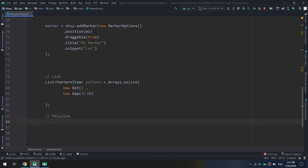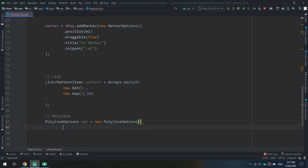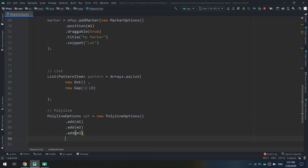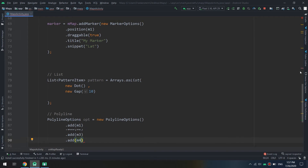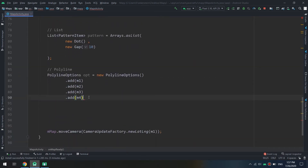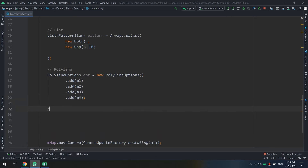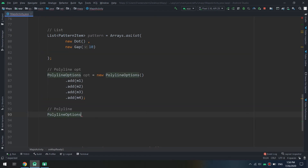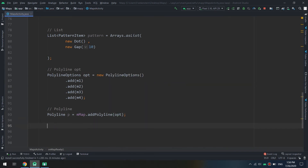Now let's see how it works. I will create a polyline — we've seen before how to create a polyline. First I create a PolylineOptions called 'option' equal to new PolylineOptions(), and I will add marker one or LatLng one, m2, m3, and m4. These are the LatLng values I created before. I will add a polyline: Polyline p equal to mMap.addPolyline().